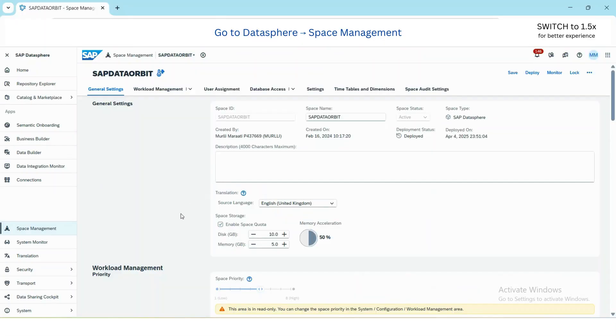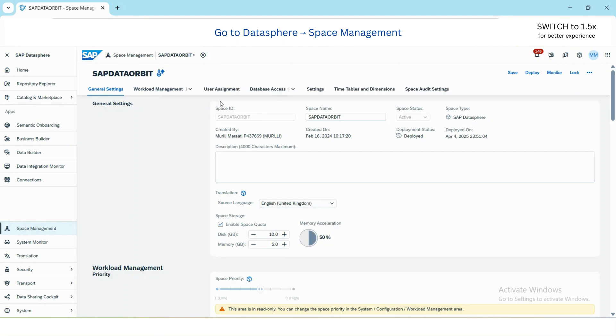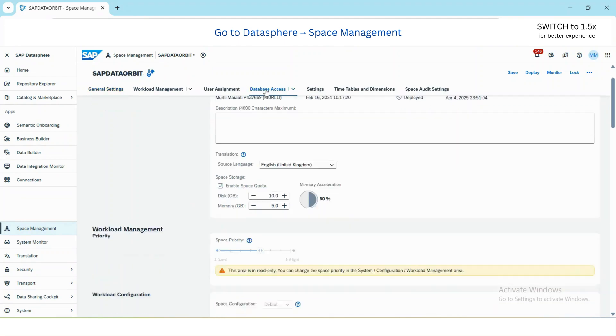Step two is to create a database user in Data Sphere. For that you need to go to Space Management, go to your space, and then go to Database Access section.